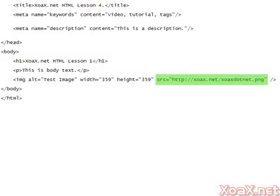On the other hand, you may also specify an absolute URL to your image. Change the source attribute's value of the image tag to this URL, which points to the image on the xoax.net website.